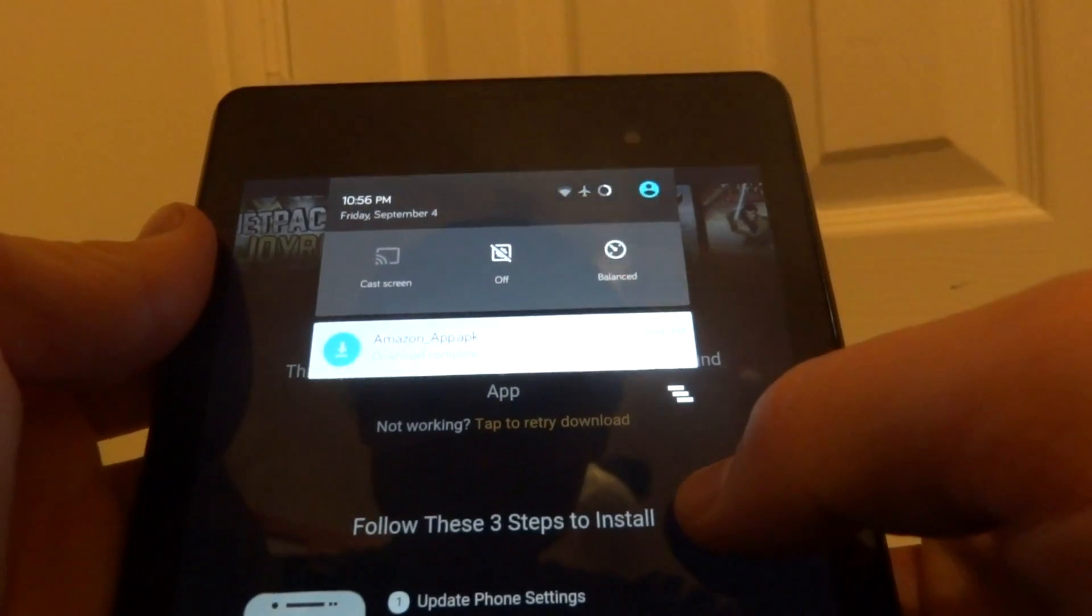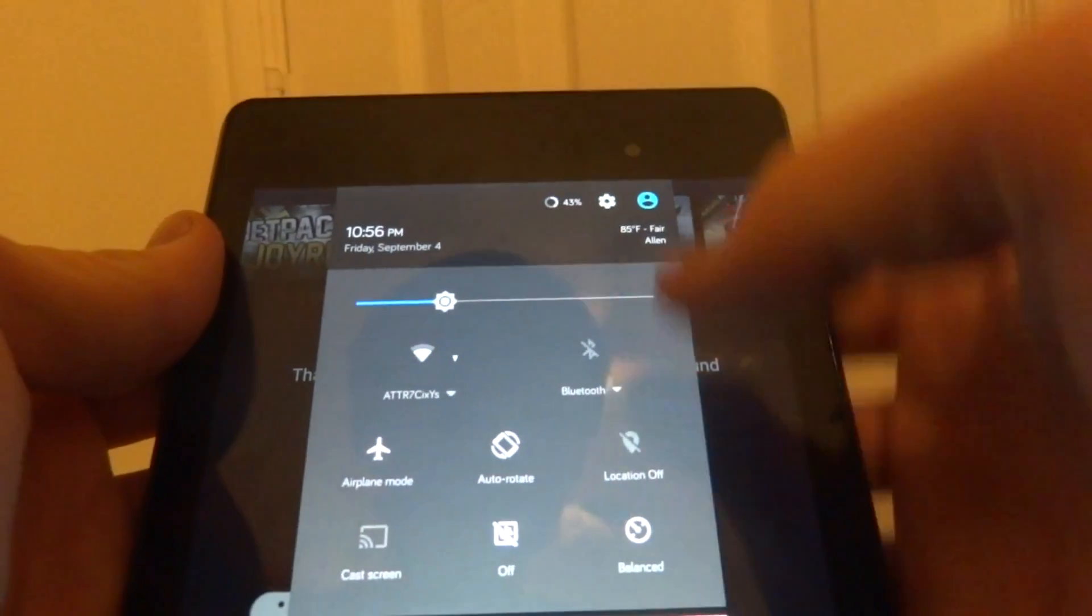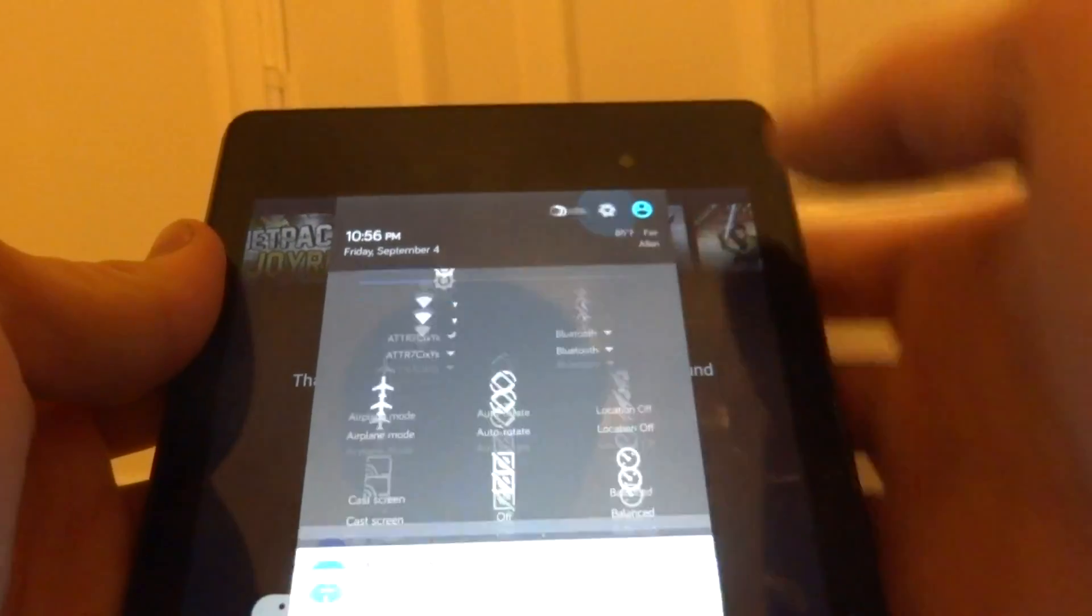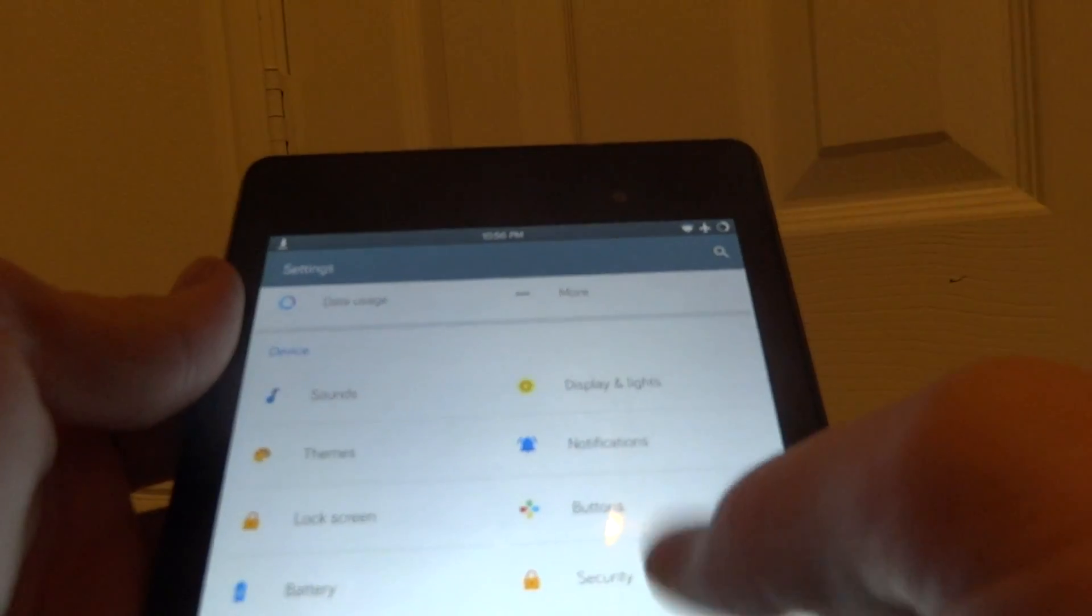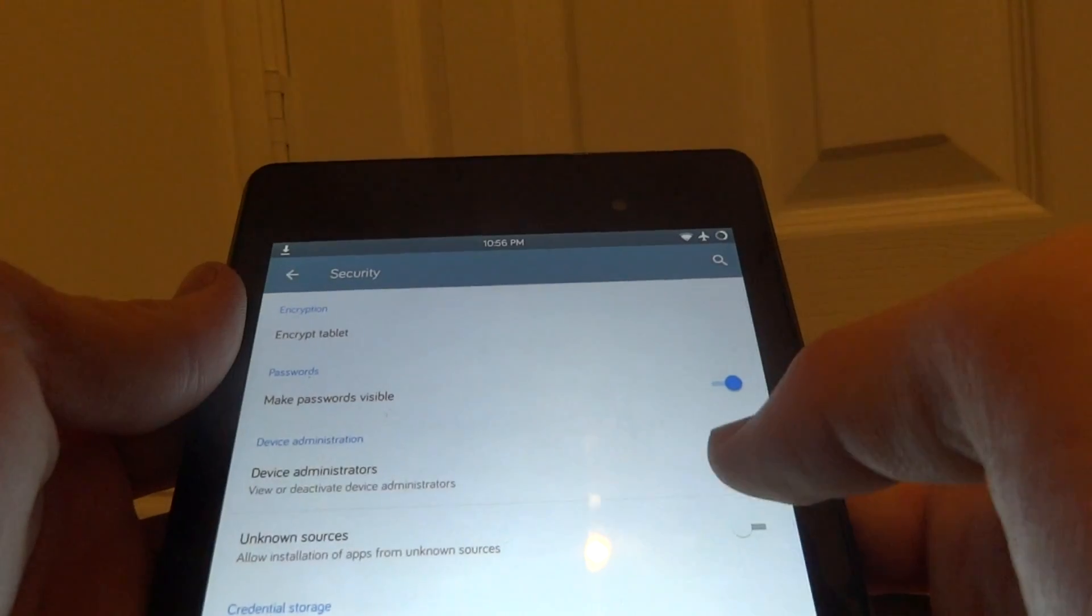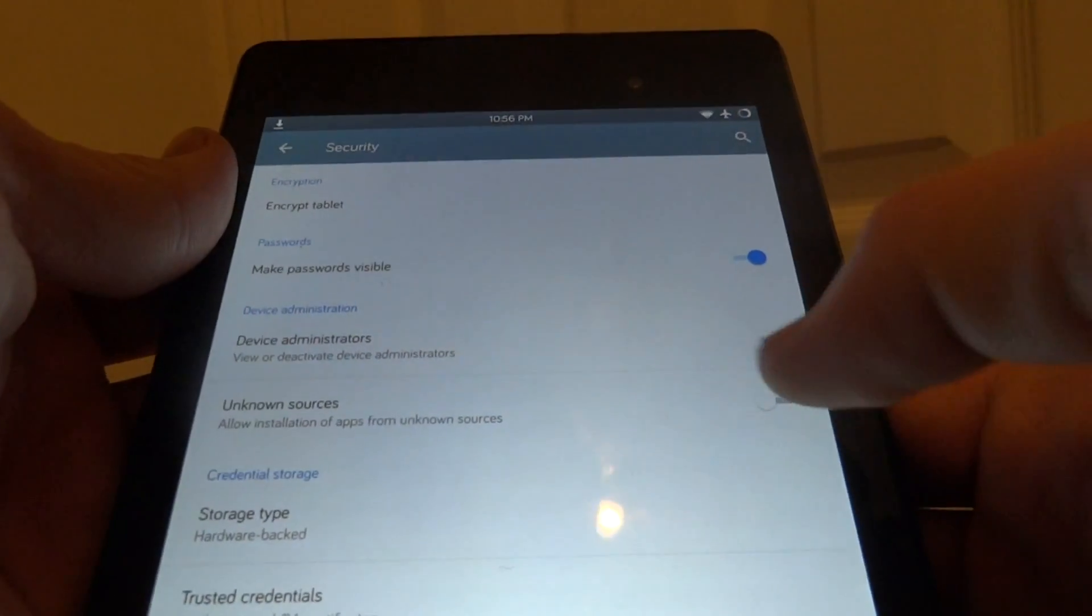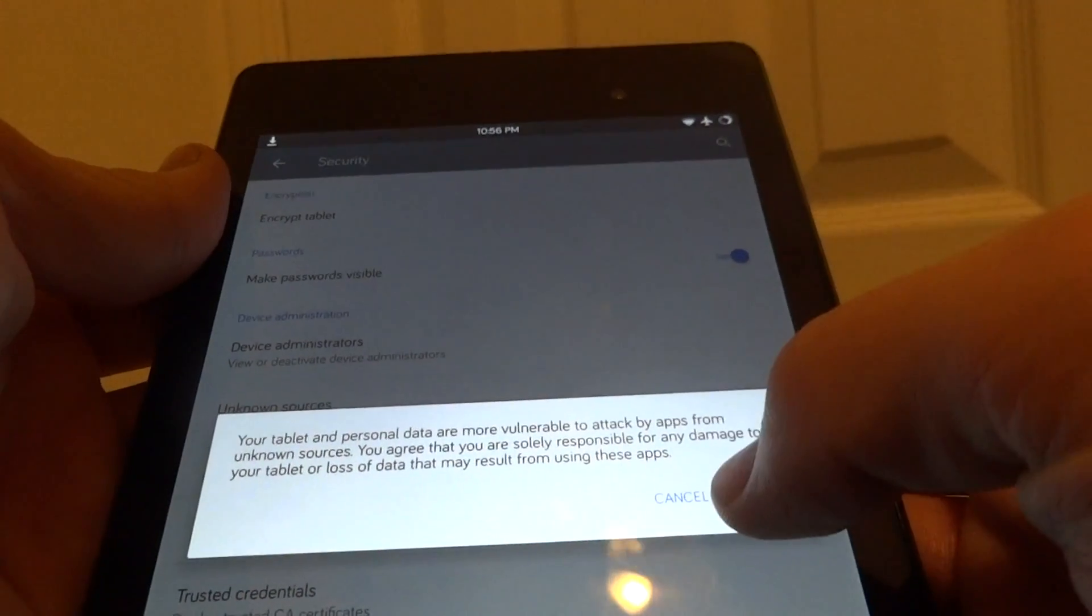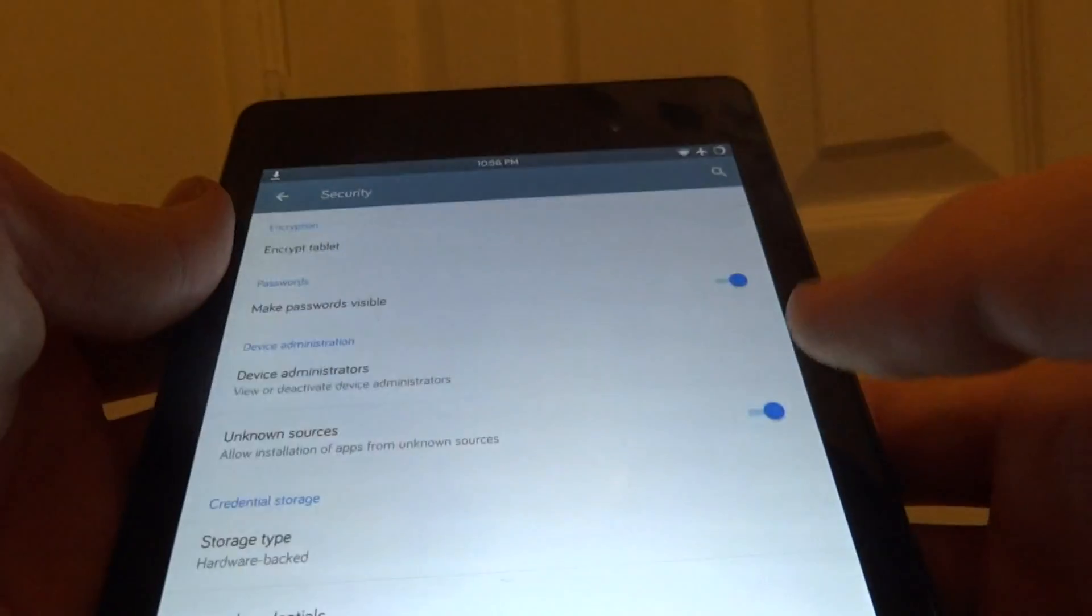Alright so now that it is downloaded, before we do anything with it we want to go into the settings and go under security and then make sure that you have unknown sources on. This is for installing applications from an unknown source.